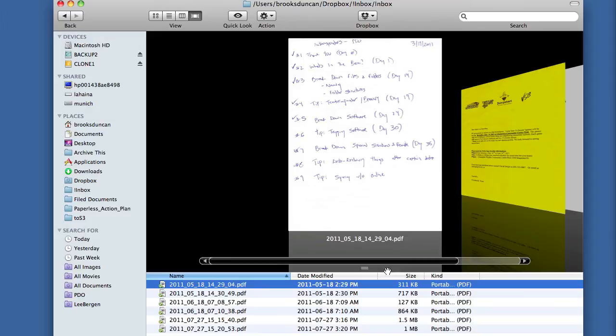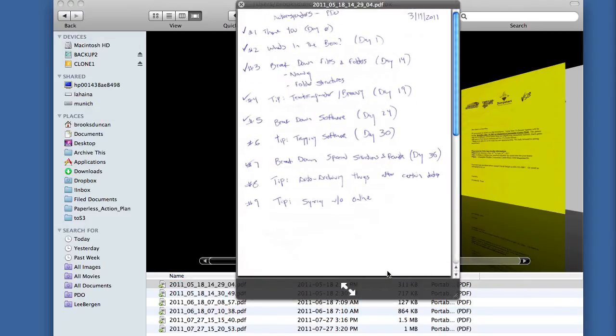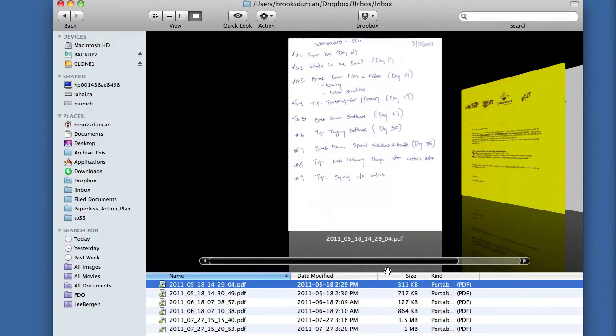If for whatever reason this isn't big enough still you can hit the spacebar and it will turn on quick look and it will let you zoom in even more.